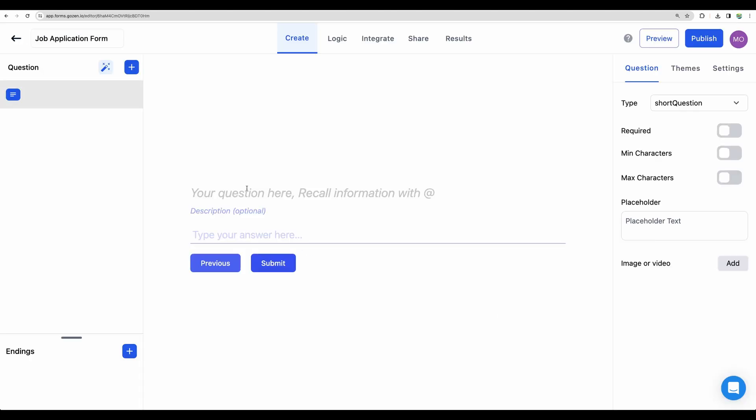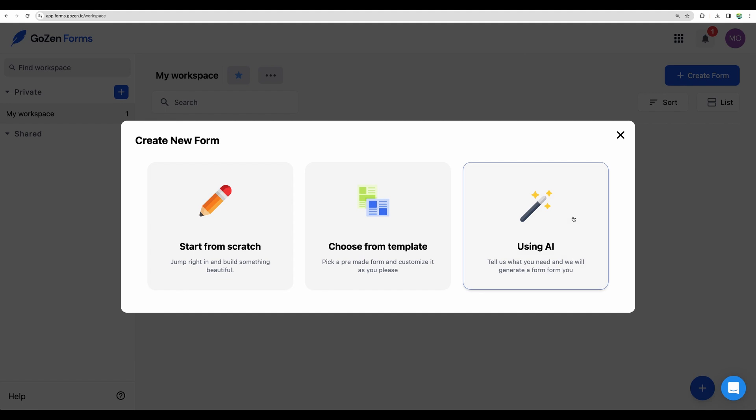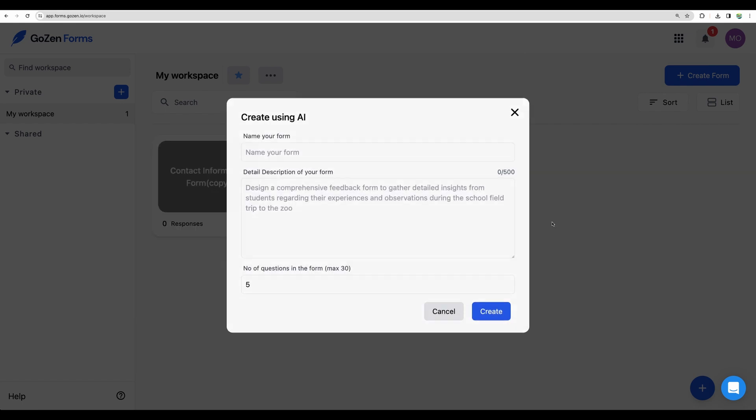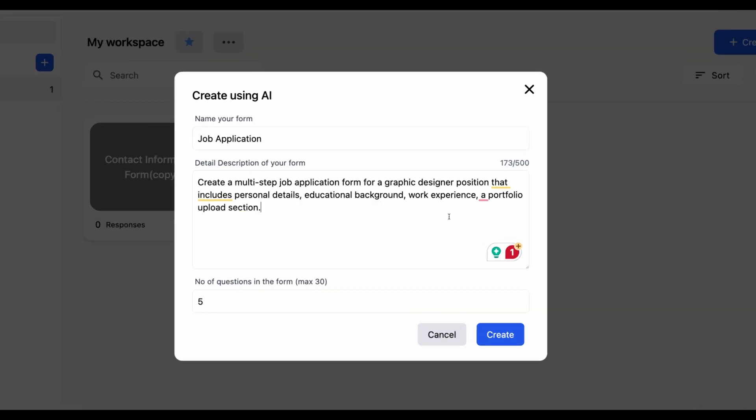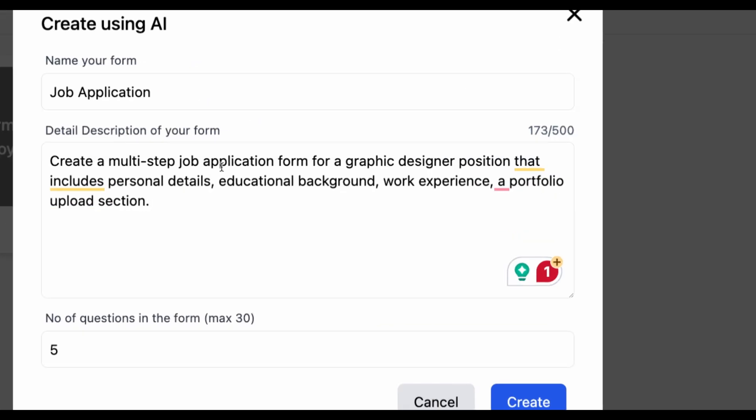But here we are prompted to fill our questions ourselves. So let me maybe simplify that a bit. Let's try one more time. I have simplified the prompt. So it is multi-step job application form.